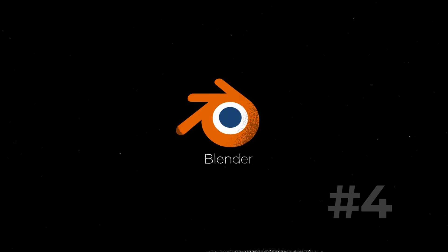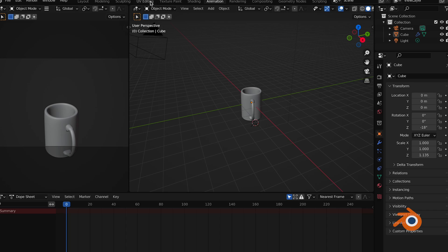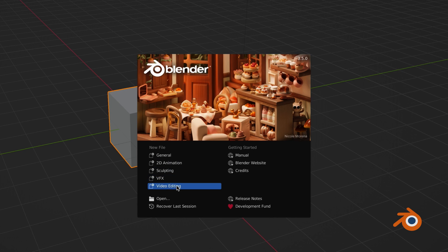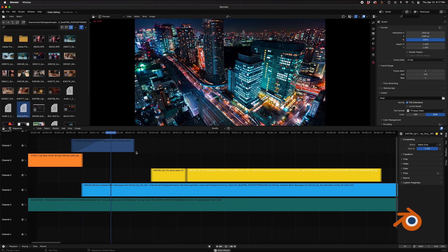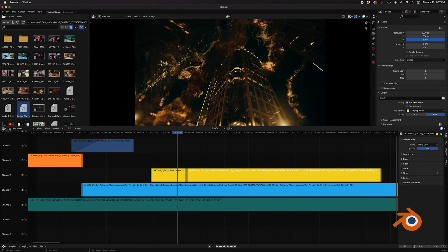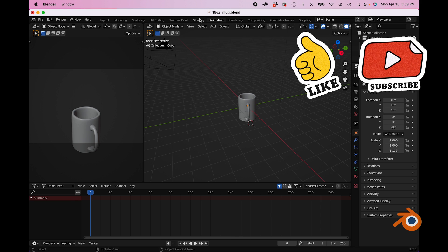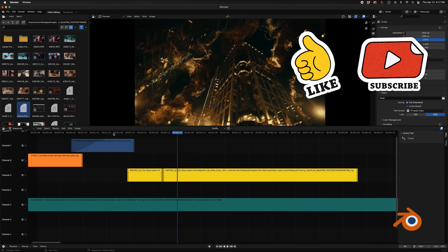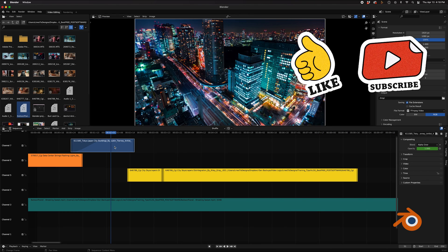Now another one on our list that's a little bit different is Blender. Primarily used for 3D animation, it also has video editing capabilities and it's completely free and open source. Blender is great for those who want to get into 3D animation but also want to edit their videos within the same software.